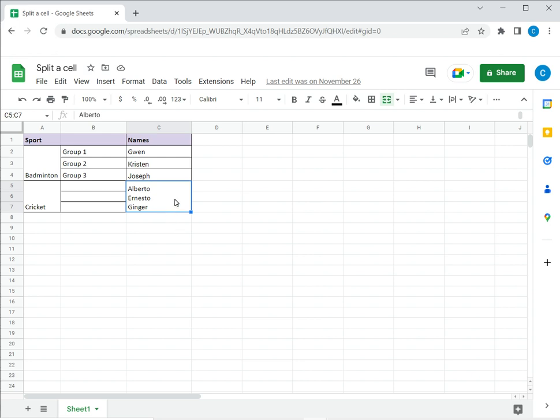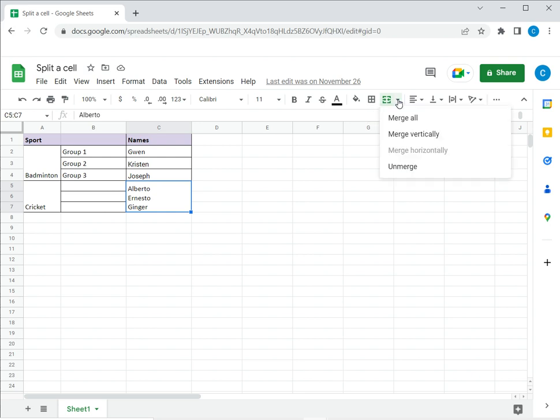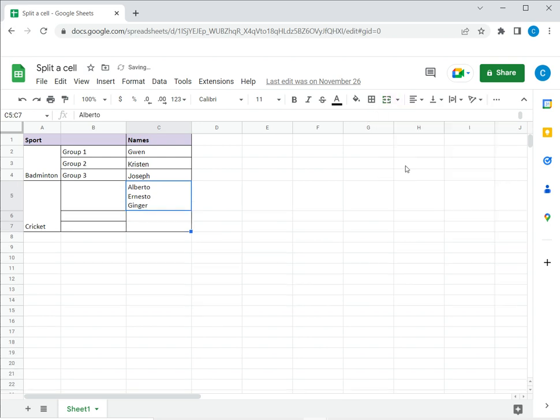To do this I select the cell, then on the ribbon go to the merge cells option and select unmerge.